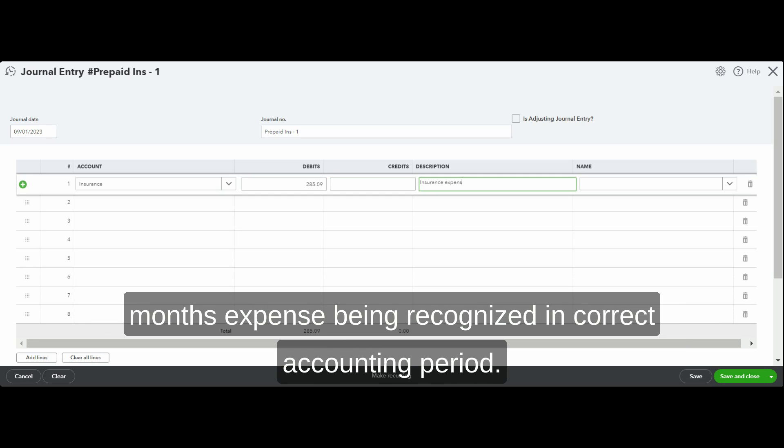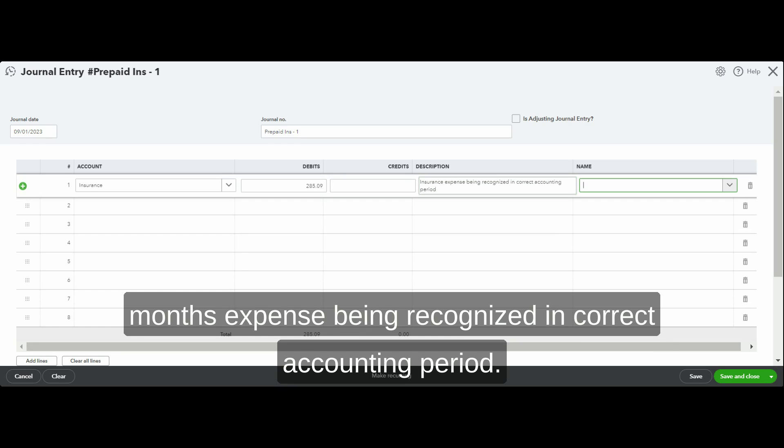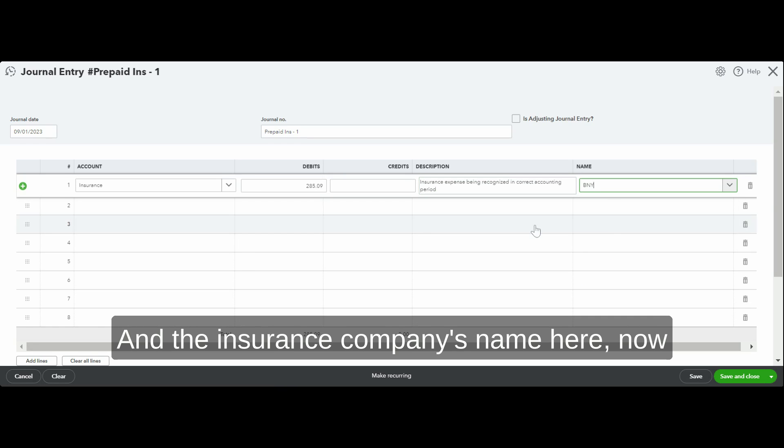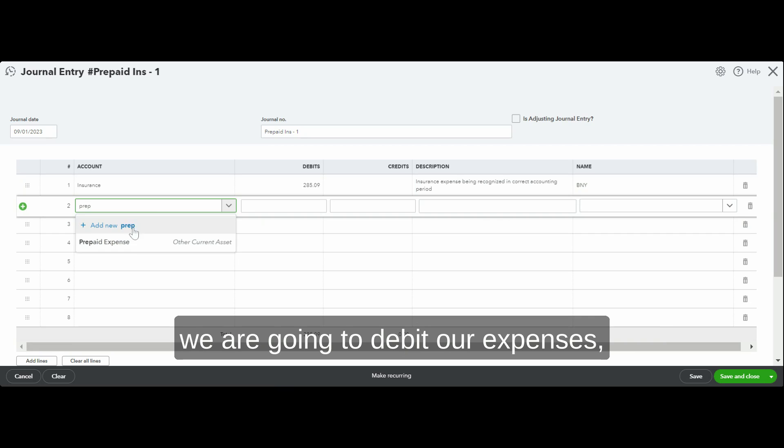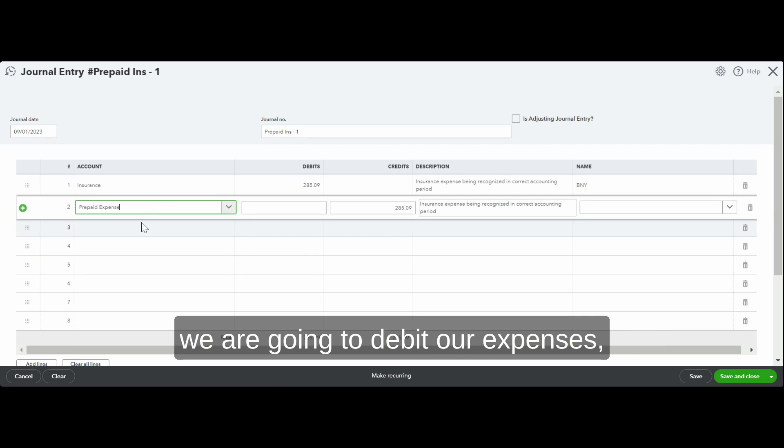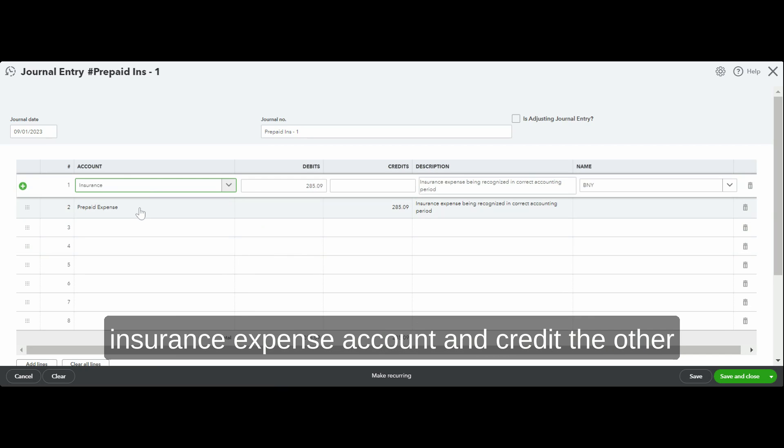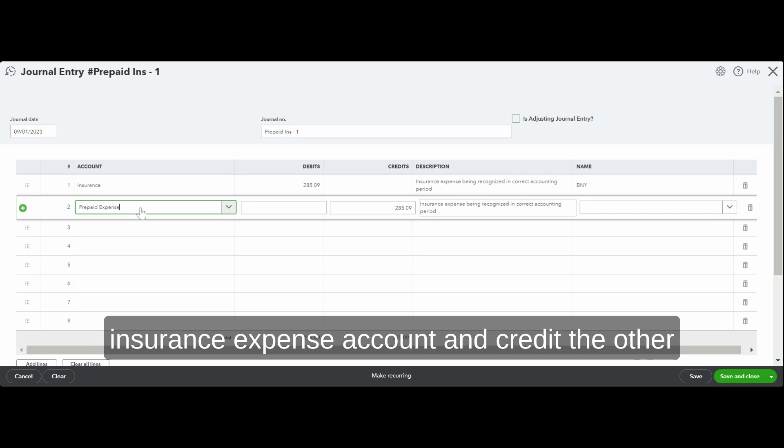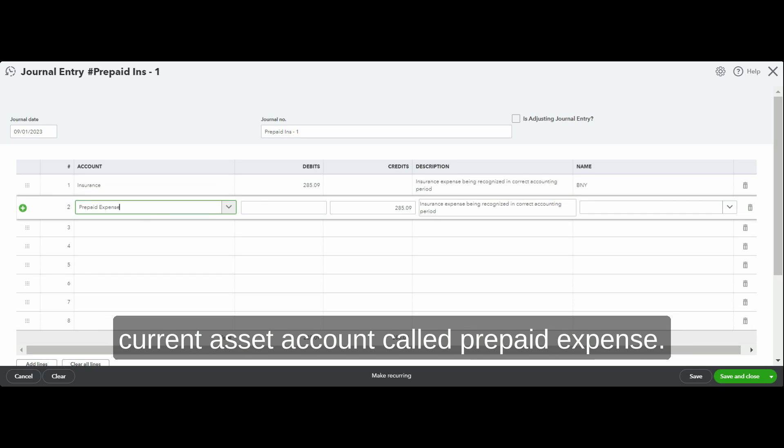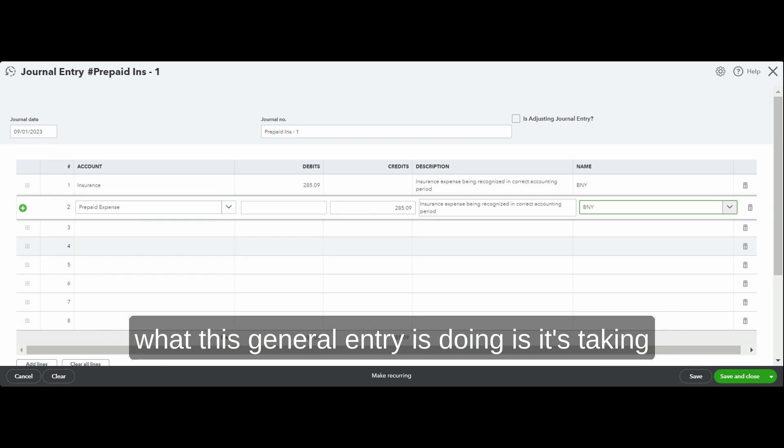Now we are going to debit our insurance expense account and credit the other current asset account called prepaid expense. What this journal entry is doing is it's taking one-twelfth of that amount and putting it into insurance expense.